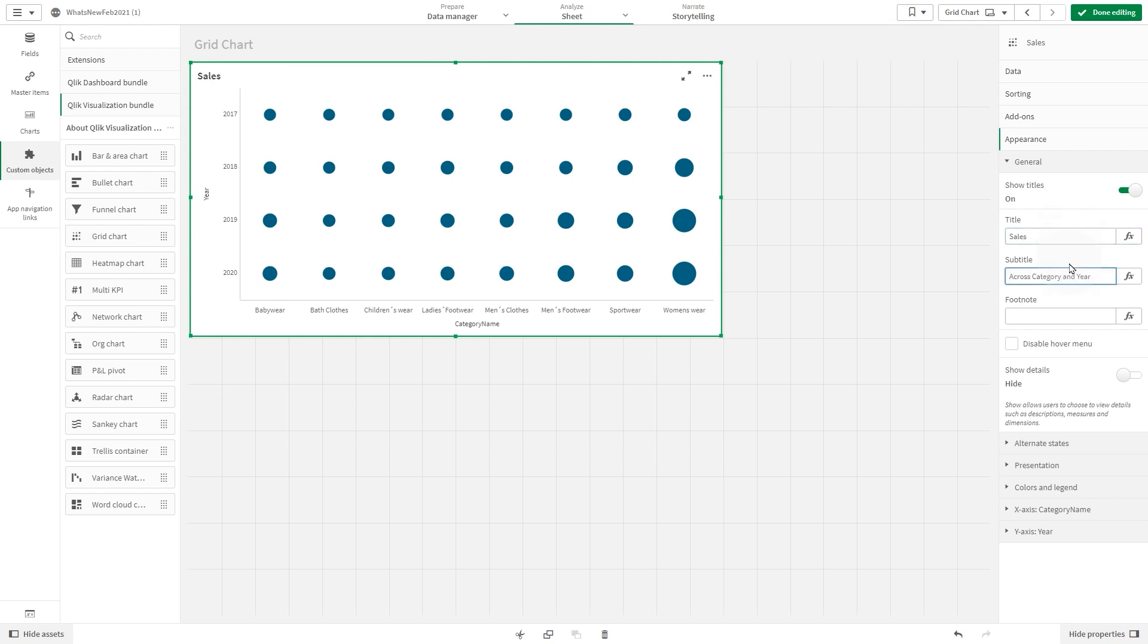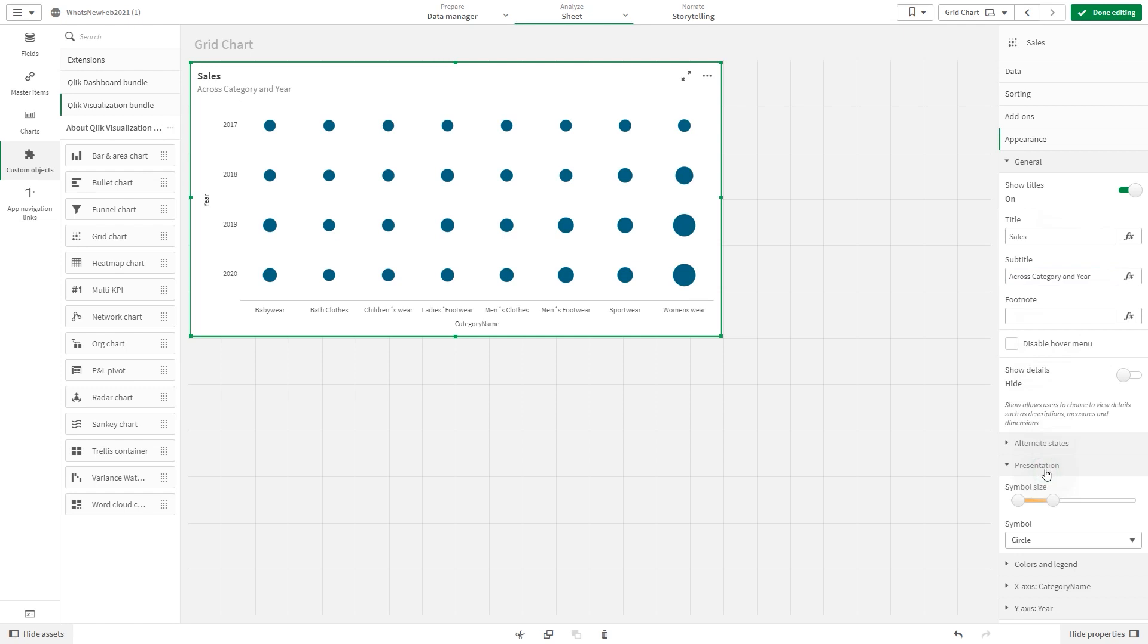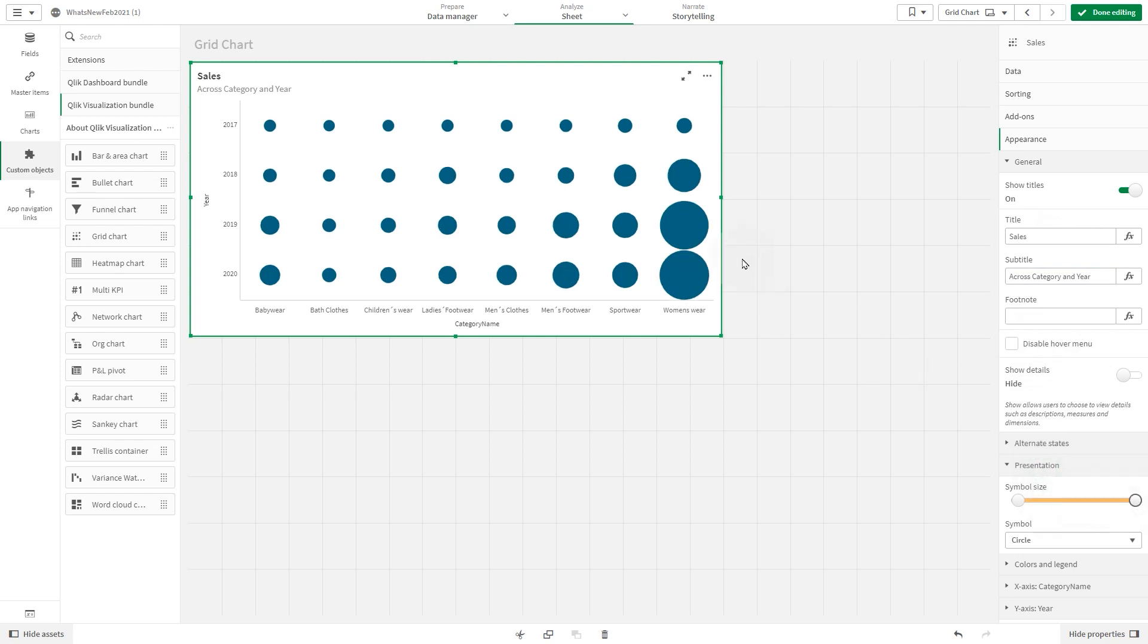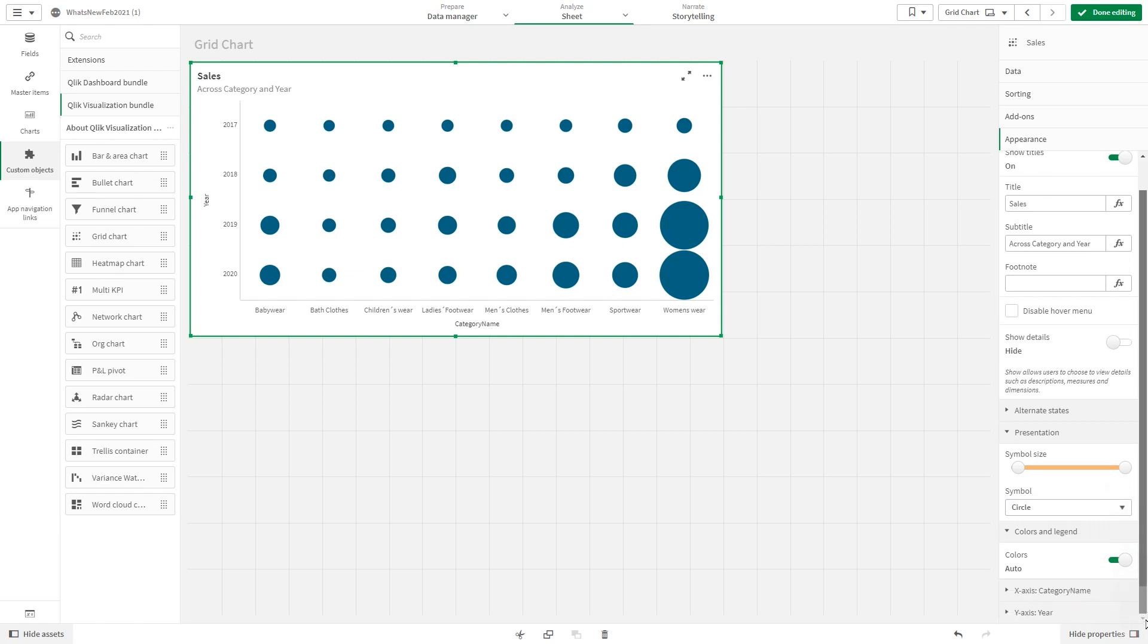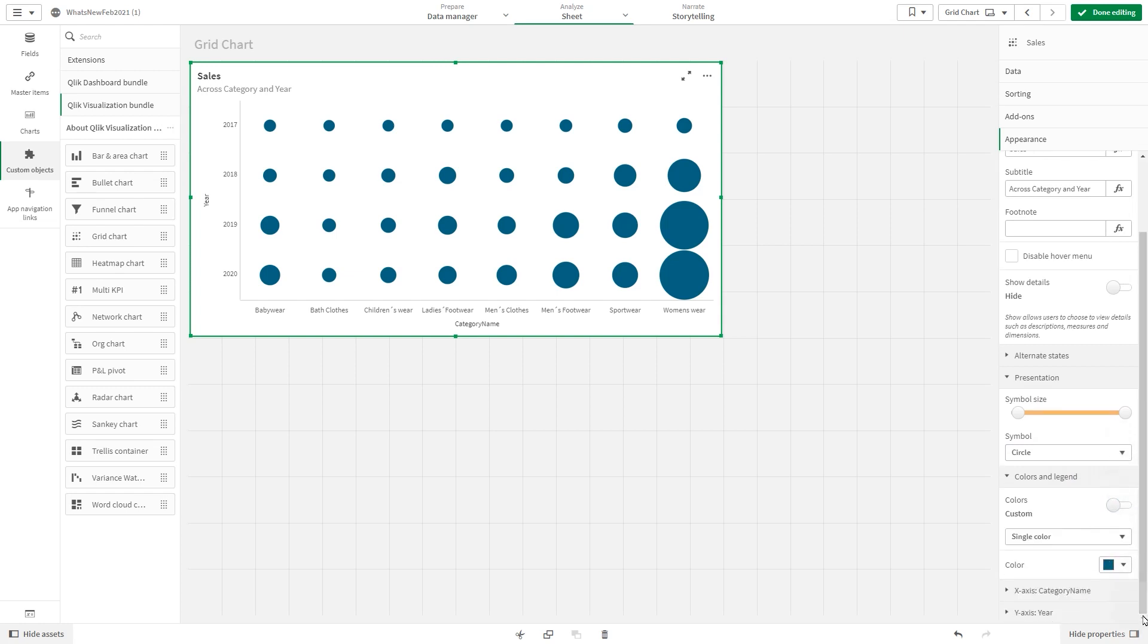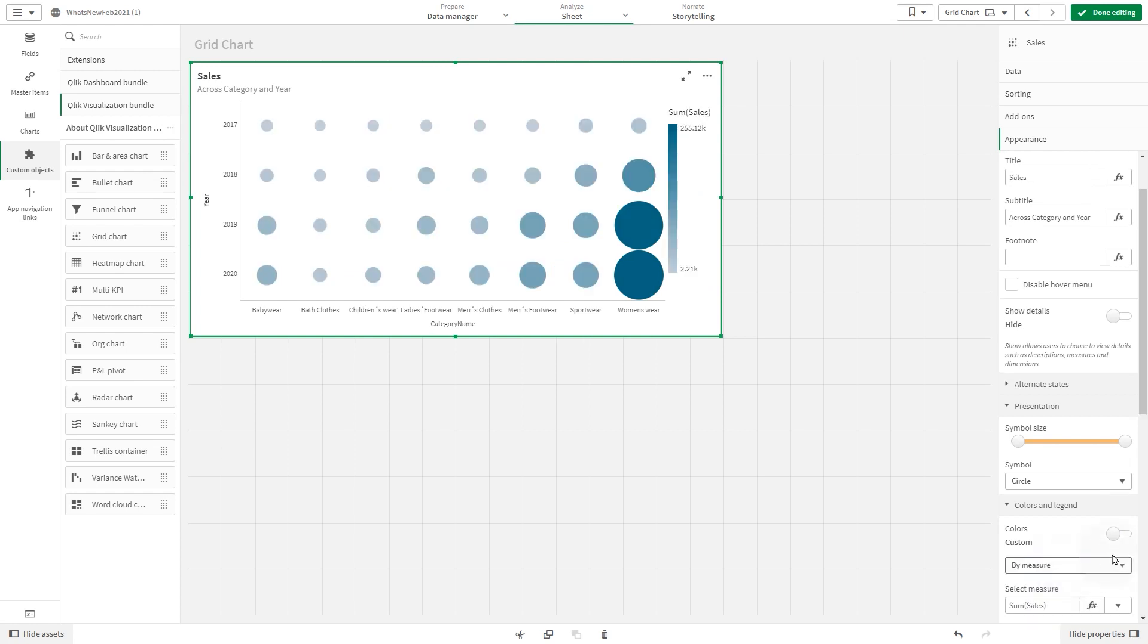Under appearance in presentation, we are going to increase the symbol size. Here you can also change the symbol. Then you can customize the color. In this case, we are going to color it by measure, and we are going to select the diverging gradient option.